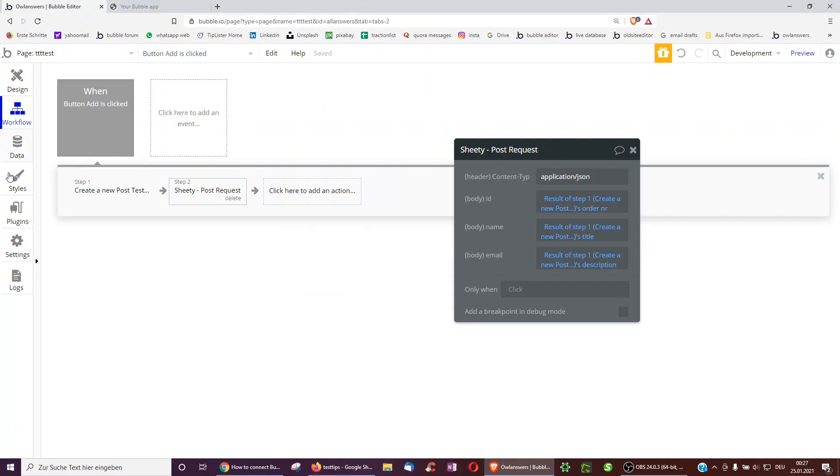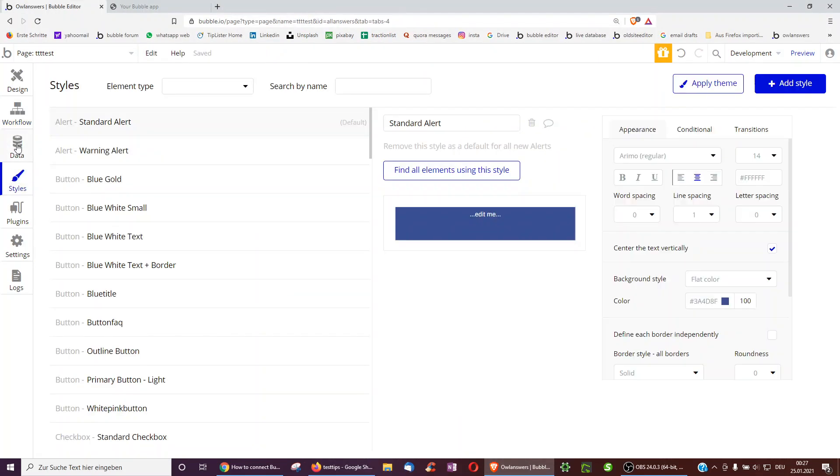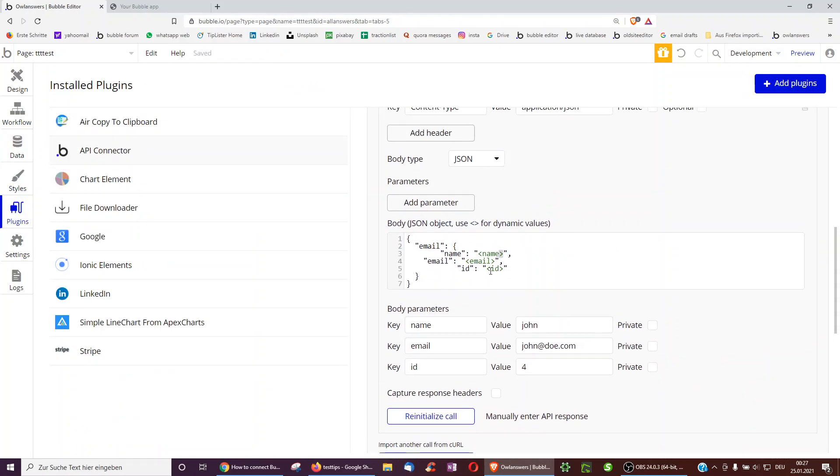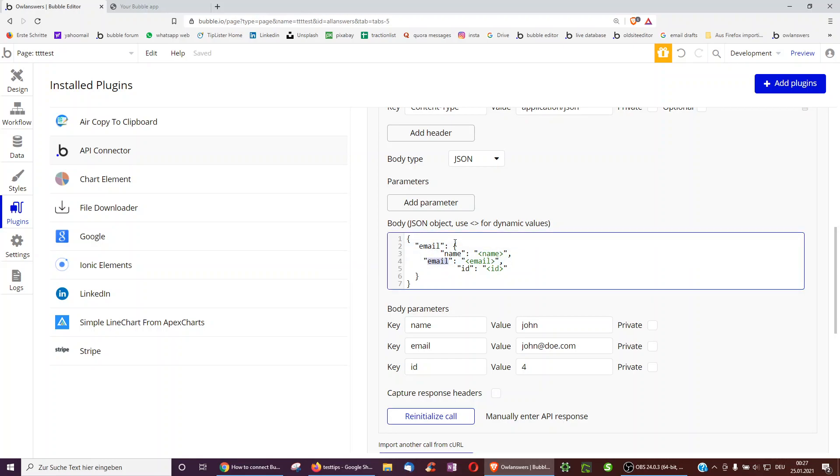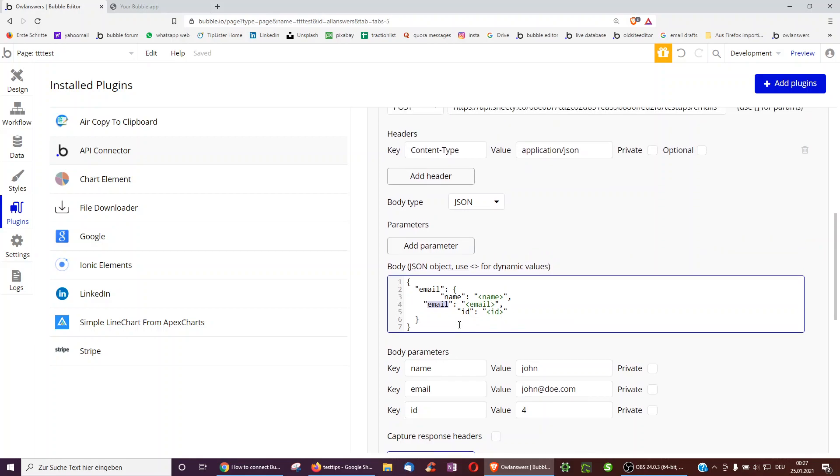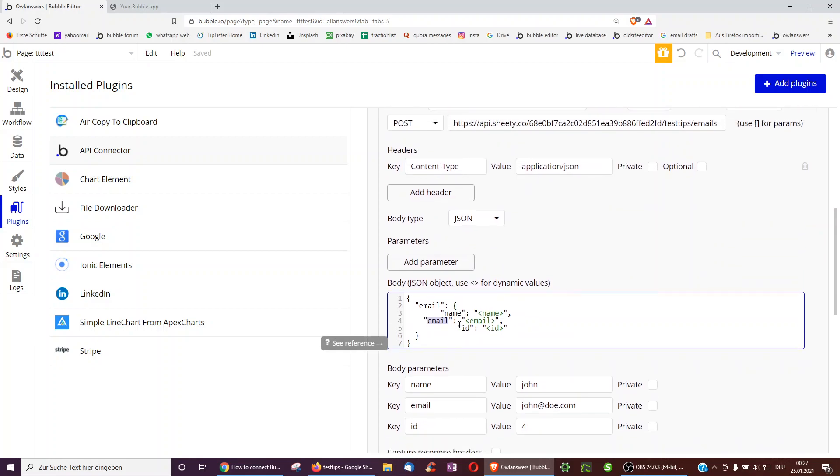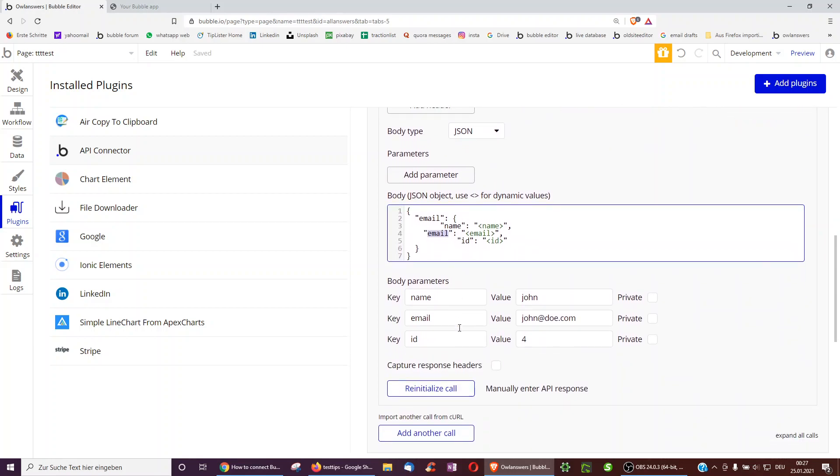So just quickly to show you the end screen again, as this might be the toughest. Just make sure to have all that capitalization exactly like in your Google sheet. And yeah, that's already it. Hope this video helped you.